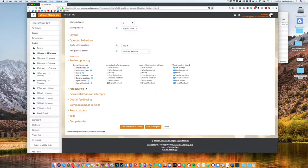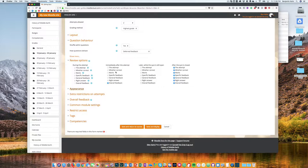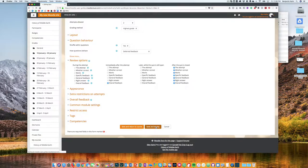So that's a general overview of the quiz settings. Most of them have to do with controlling the quiz taking experience and how much time students have, how they move through the quiz and things of that nature. So once you have that set up how you would prefer, click save and display.